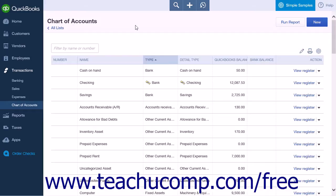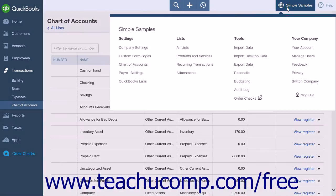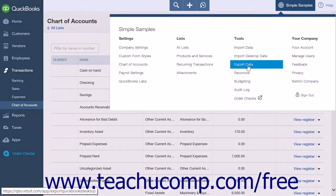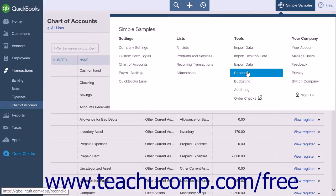For example, your checking account. From the gear, click the Reconcile link under the Tools heading to be taken to the Reconcile page.